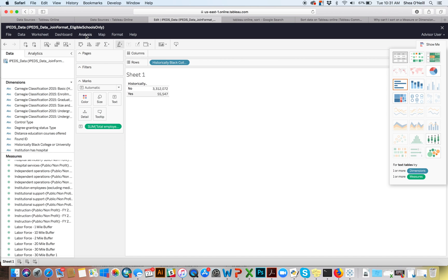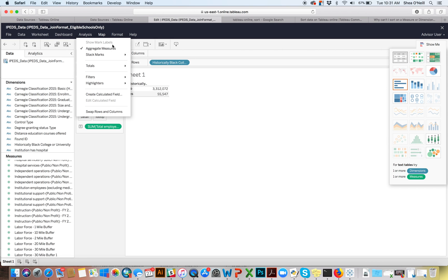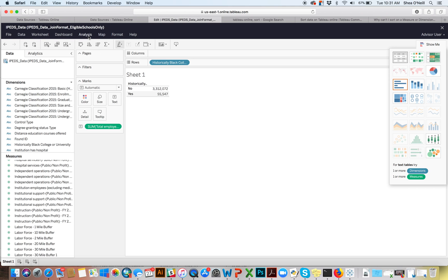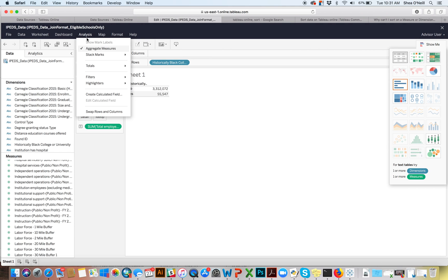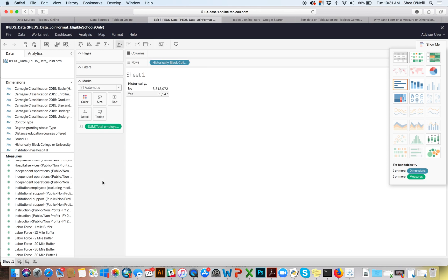The reason it becomes a sum is because of the aggregate measures setting. If I click on Analysis, you can see 'aggregate measures' is checked — it's usually good to leave this on, and in a later video we'll talk about why you might turn it off. What this essentially means is that when you drag in a measure, it's going to do an aggregation — like a sum — so you can get what you would in a pivot table.